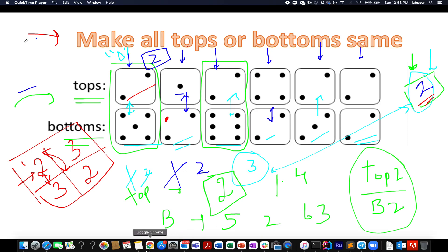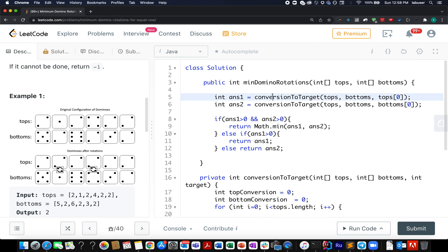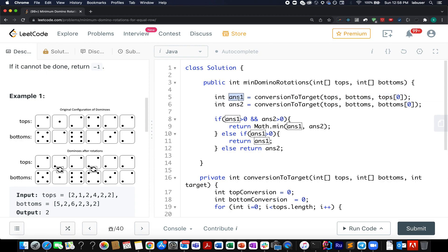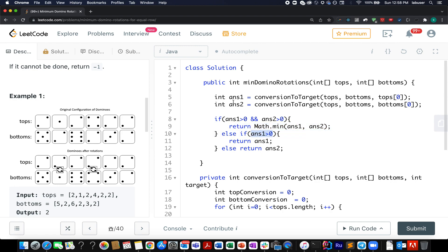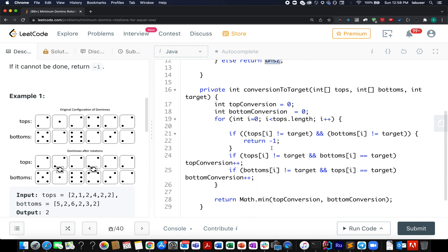I have created a helper method called 'conversionToTarget'. I pass in the top array, bottom array, and the target value. In the first case, I choose tops at the 0th index as my target value and get the result in variable ans1. Similarly, I pass the same arrays with bottoms at the 0th index as the target and get ans2. If both are greater than 0, I choose the minimum. If ans1 is greater than 0 and ans2 is minus 1, I return ans1; otherwise I return ans2.